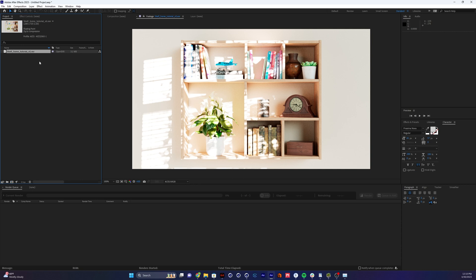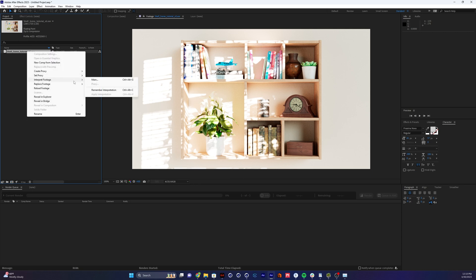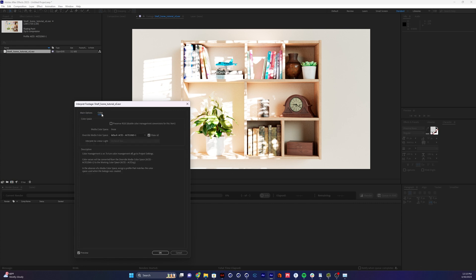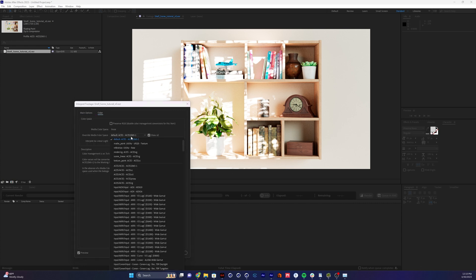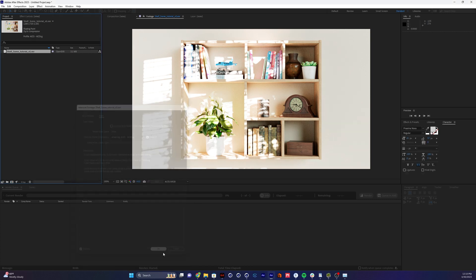And another thing to note, remember that profile we looked at in Cinema 4D that was ACES SG? Here is the default for After Effects. It's reading it as 206-1. I'm not sure what the difference is between these two, but I do know that your ACES profile needs to match throughout your entire pipeline. So to change this, I'm going to right click on this, interpret footage, main, color, and then there it is, the default 206-1. We want ACES CG. I hit OK.